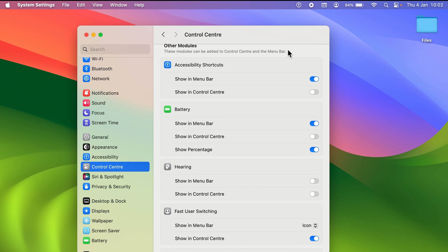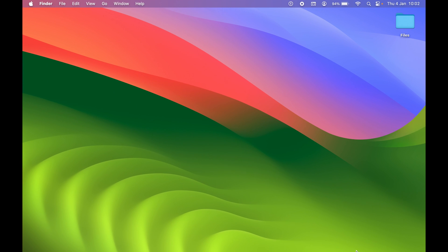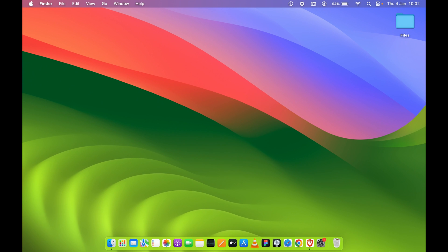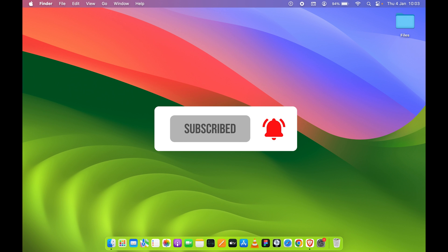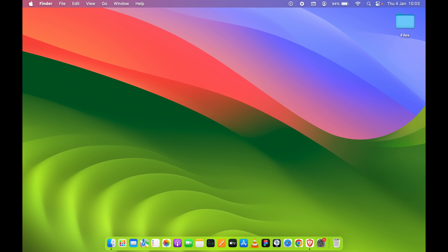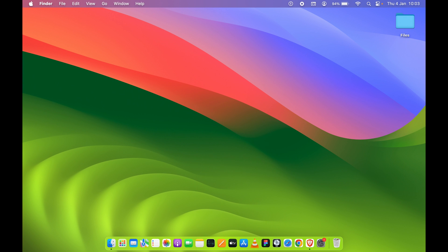So that's pretty much how you can edit or customize your Control Center on your Mac. If you find this video informative, don't forget to subscribe. I'll see you all in the next one — thank you.